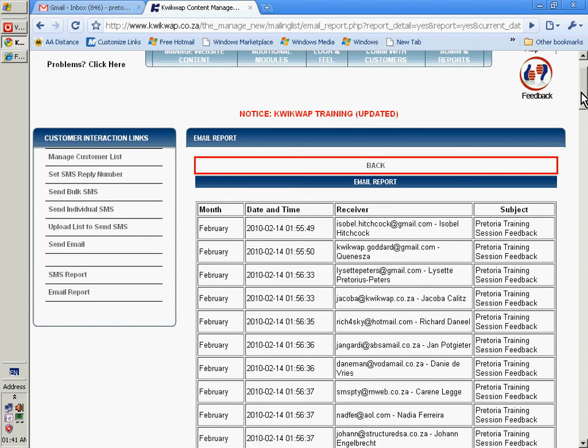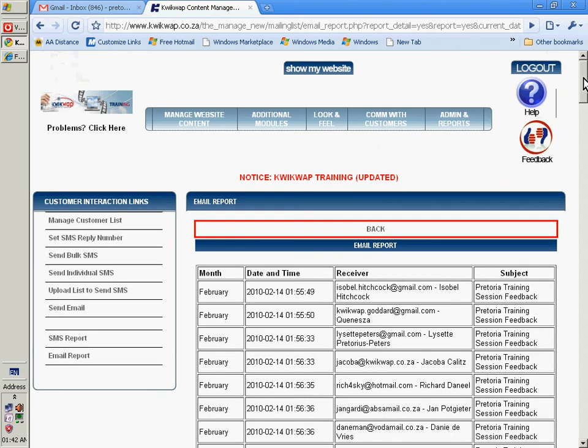This is a brief introduction into the communication with customer section. Just one more tip. Add yourself, your own cell phone number and your own email address and send yourself an SMS and an email and you will see it's easy to learn.